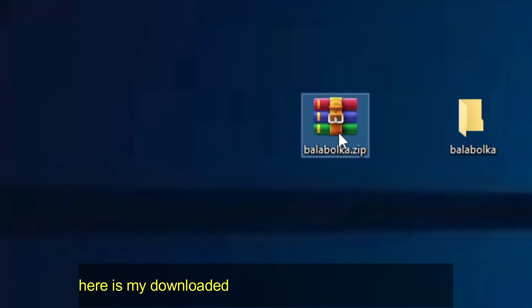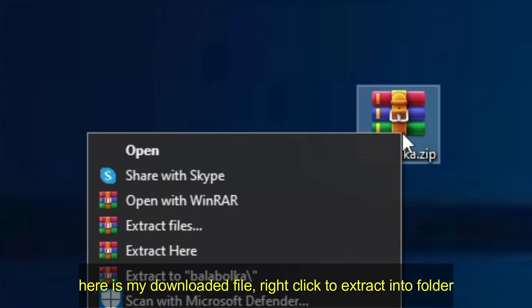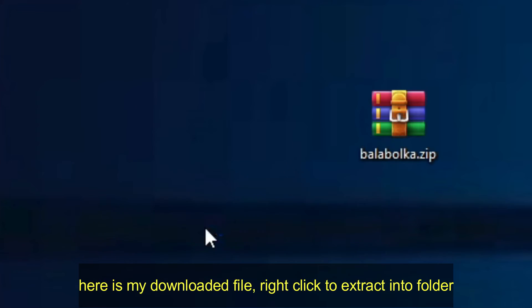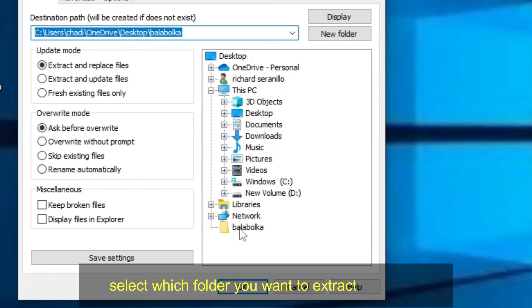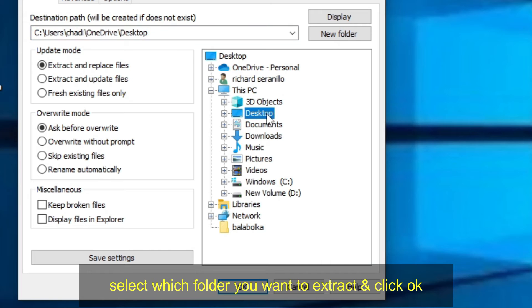Here is my downloaded file. Right click to extract into folder. Select which folder you want to extract, and click OK.